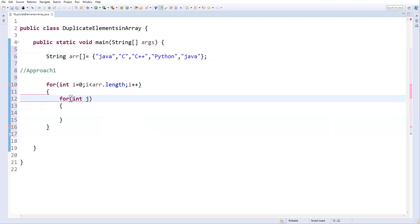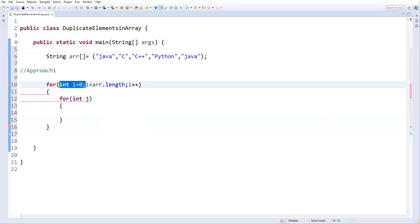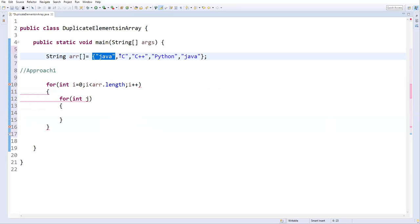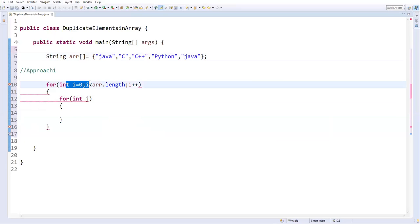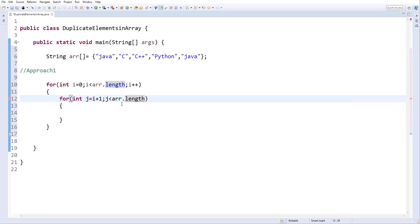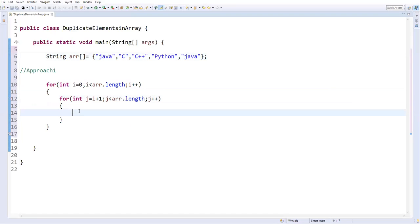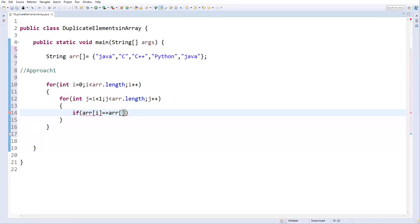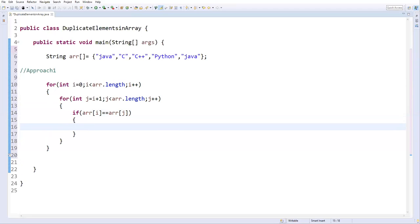For the inner loop, I'll use variable j initialized to i plus one, running while j is less than arr.length, with j++. This ensures we compare arr[i] with each subsequent element. Inside, if arr[i] equals arr[j], I'll print that a duplicate element was found.